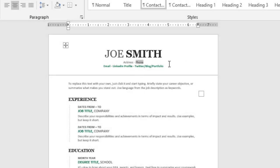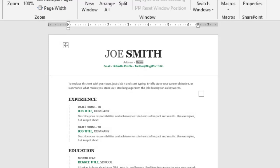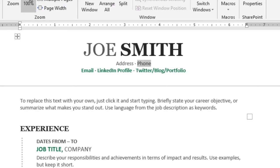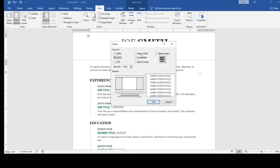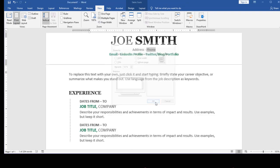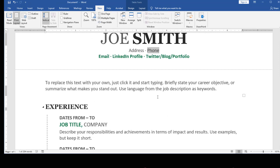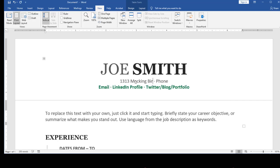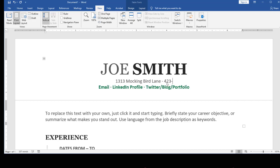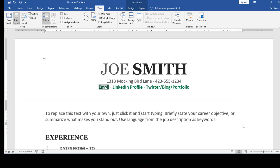Now if this information is too small remember I can come up here to view and I can make it bigger or I can use the slider. Maybe choose page width and now I can clearly see. A resume always wants to have things like your address, your phone number.